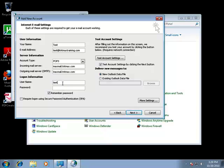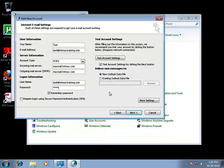Your username is going to be your full email address, and then put in your password. Make sure you have remember password checked if you would like it to remember your password, otherwise it will ask you for it every time, and click on more settings.